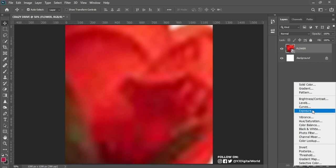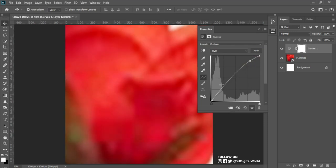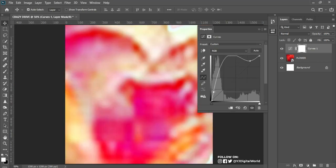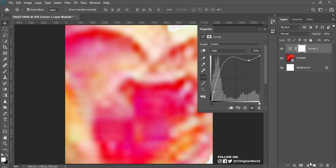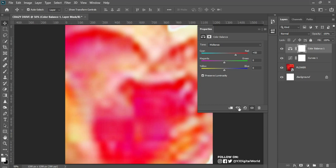I'll come to my adjustment panel, select Curves. In the curve interface we have the shadows, the highlights, and the midtones. I want to add more shadows and do the same on the highlight region. After doing that I'll come to Color Balance — I need to add more cyan. The opposite of cyan is red, so I add more cyan to this.